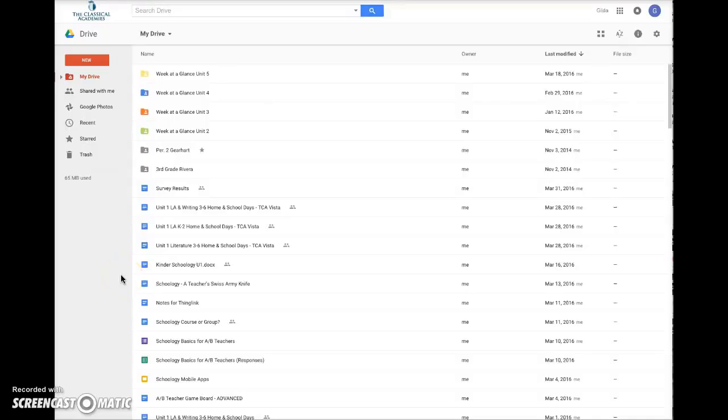This video will show you how to upload and convert an Excel file in your Google Drive. So go ahead and open your Google Drive,